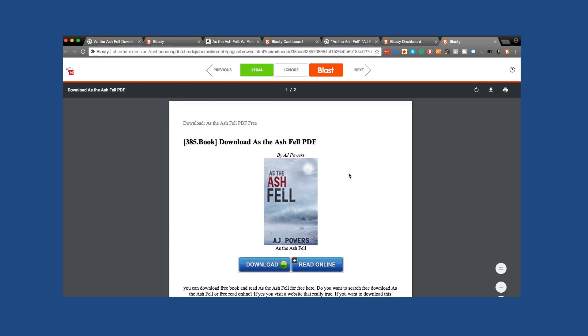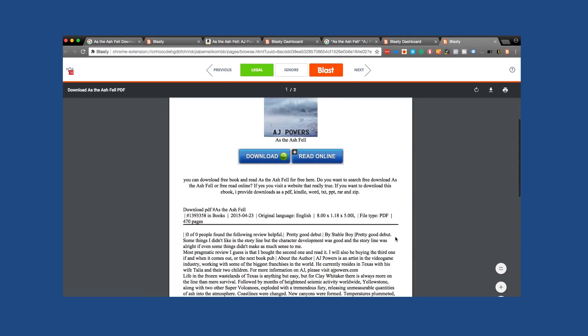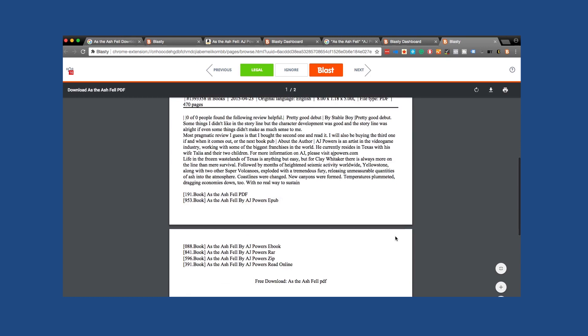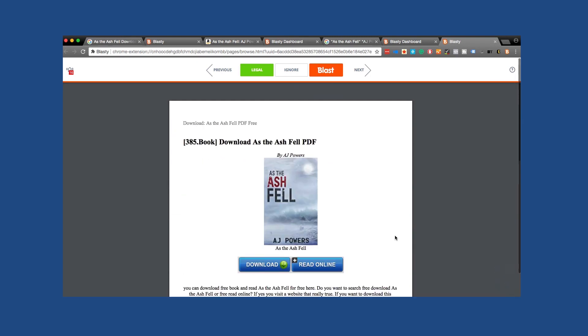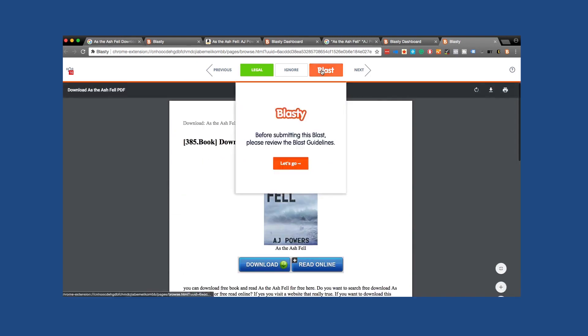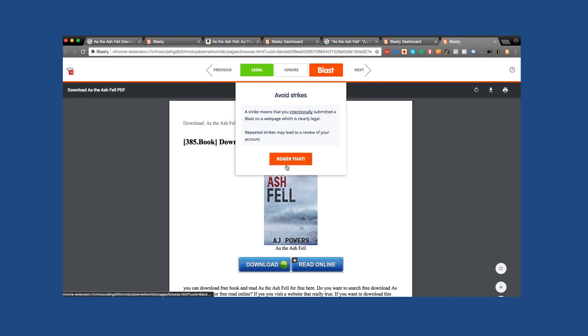And sure enough, here is AJ's power download. This is an illegal attempt to give away his book for free. So I'm going to blast them off the water. Now before submitting this blast, please review the blast guidelines. It says a responsible blast targets a webpage which infringes upon your content or claims to infringe upon your content. So this is a big thing. I don't need to check to verify that they're actually giving away for free, but they are claiming to do such. So we're good to go.